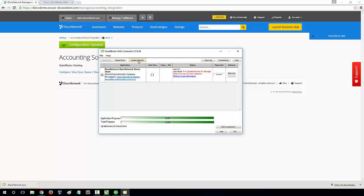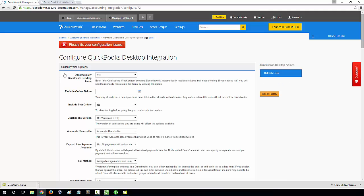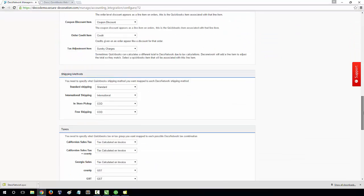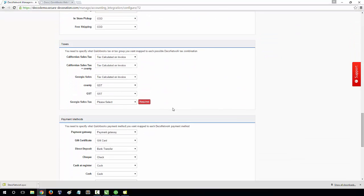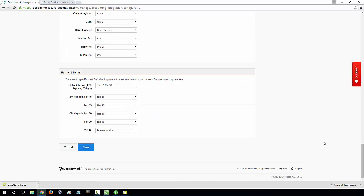Return back to your DecoNetwork and select Configure, and map the additional field that is now available. Then click Save again.